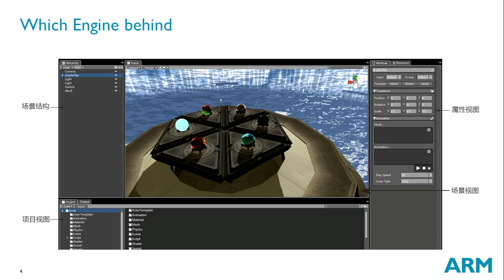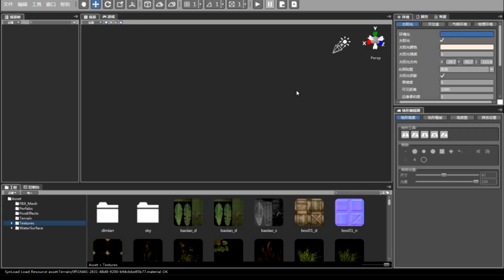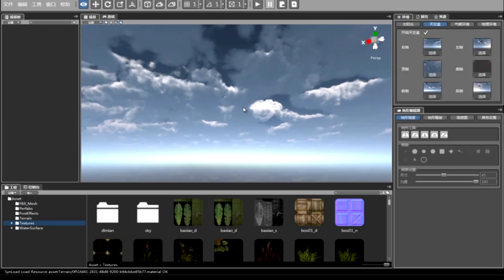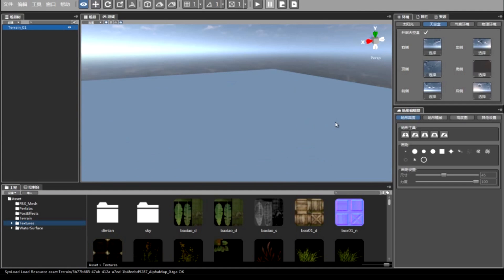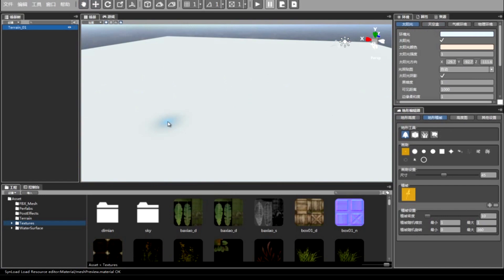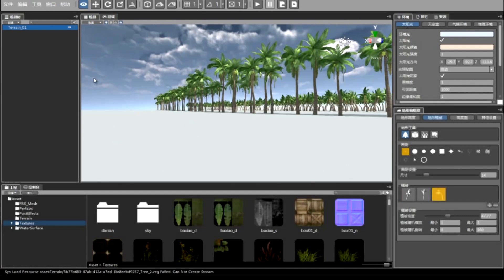This is the interface of the editor. This is the property settings, scene view, and project view. And the scene structures are listed on the left. Here you can see the settings of the sky.